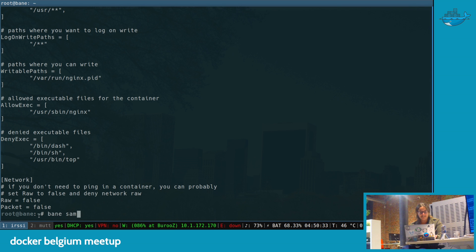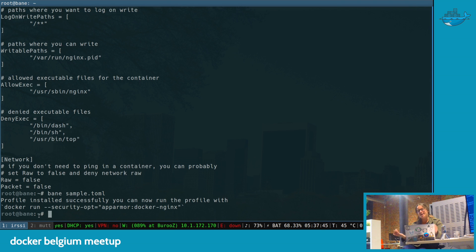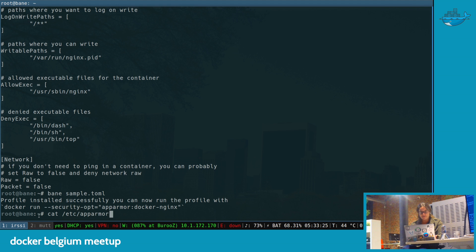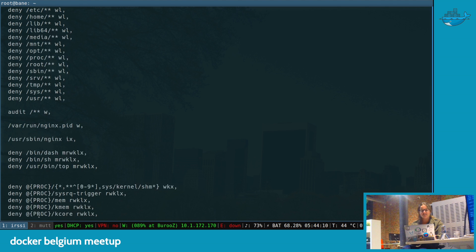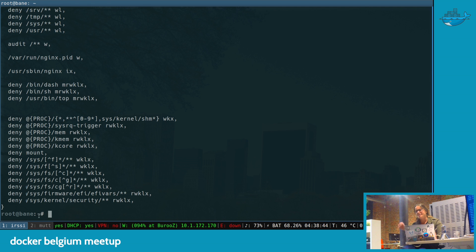If I just do Bane sample, it automatically creates the AppArmor profile generated from my config. If we go into /etc/apparmor.d/containers/docker-nginx, you get the really gross AppArmor profile, but it's nice because you have this reproducible config that you can move anywhere.